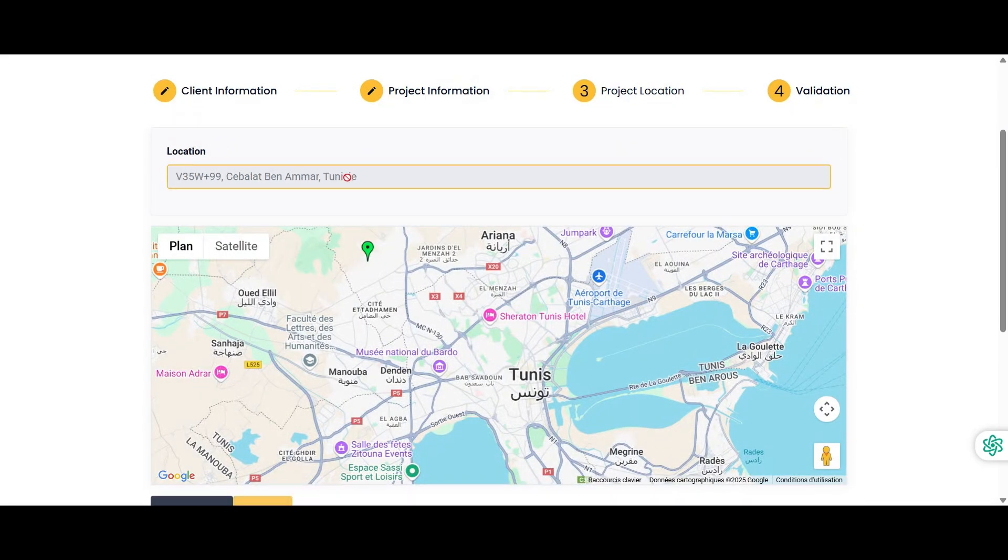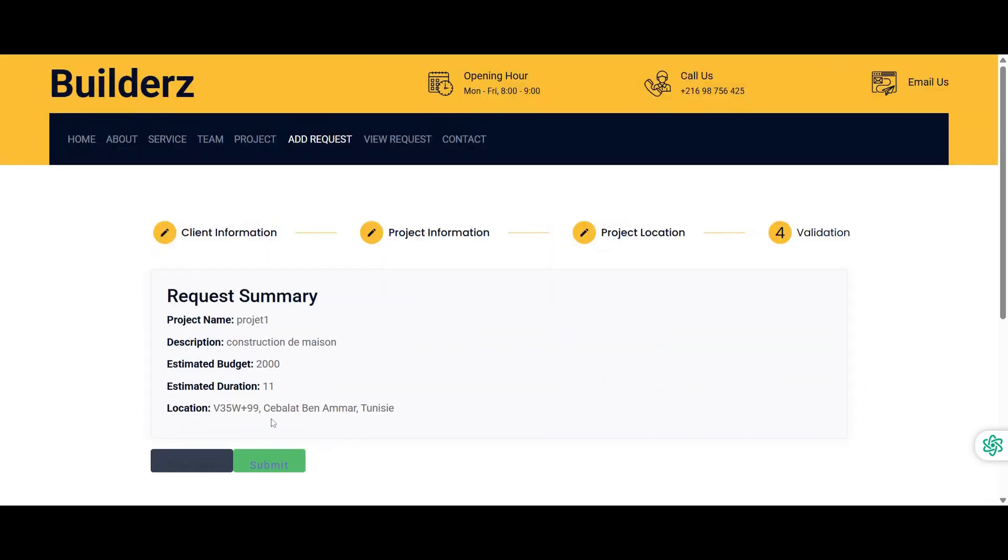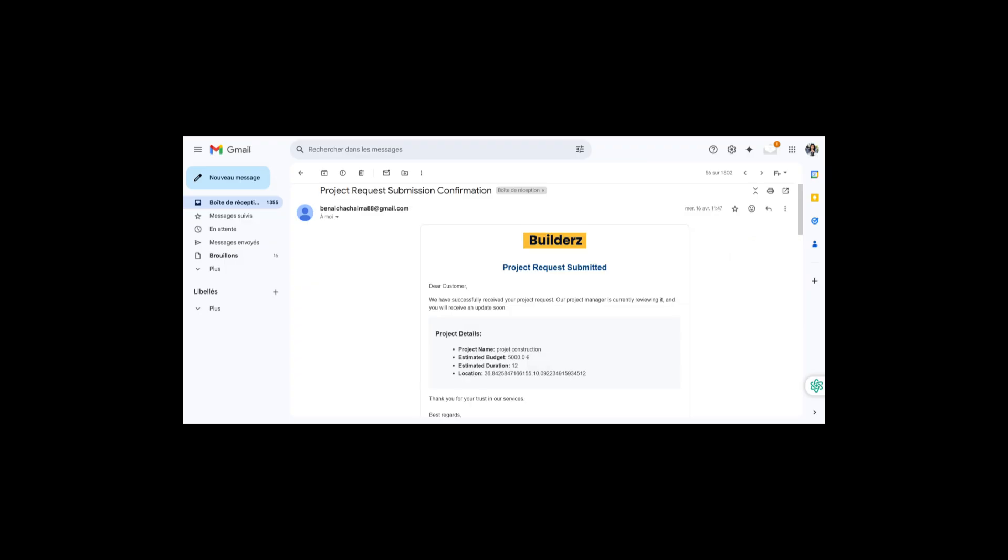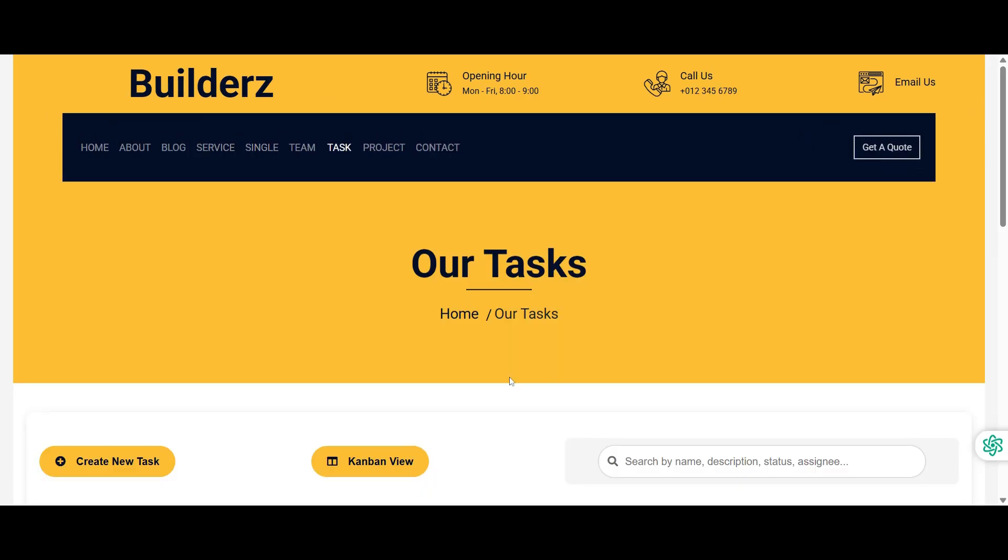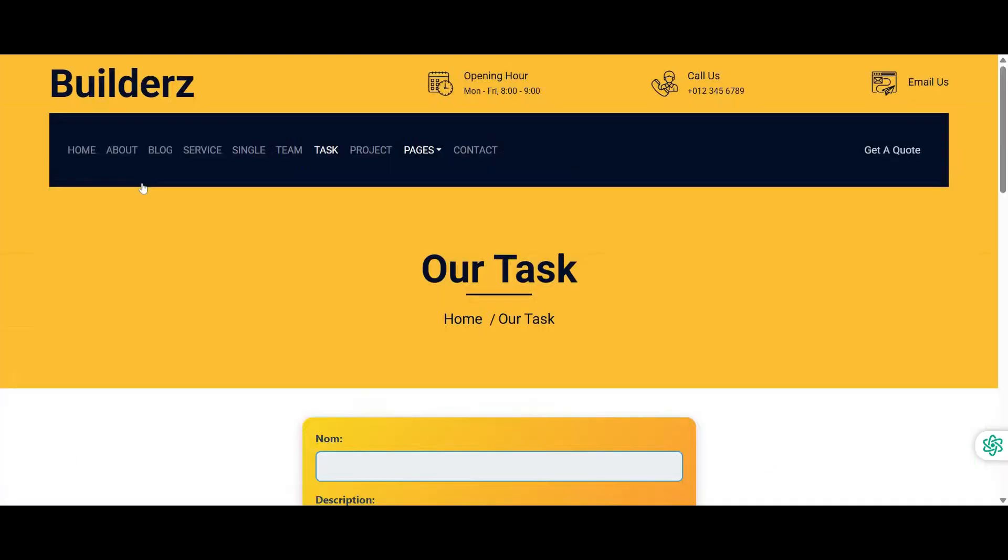Upon submission, an email confirmation is sent. Our application is both ergonomic and visually appealing, offering a smooth and intuitive user experience with a clean modern design.